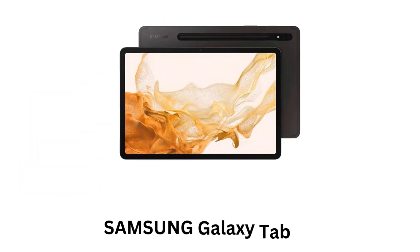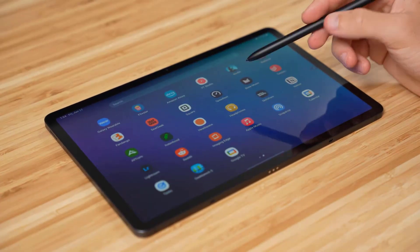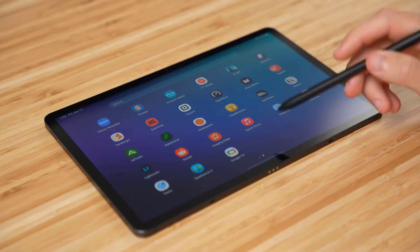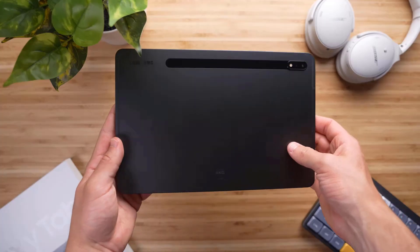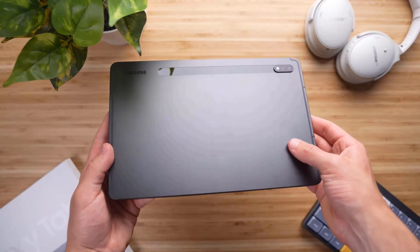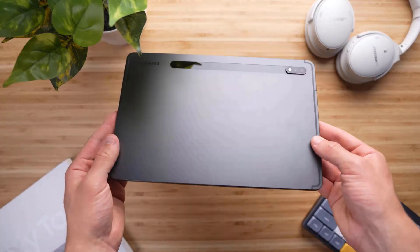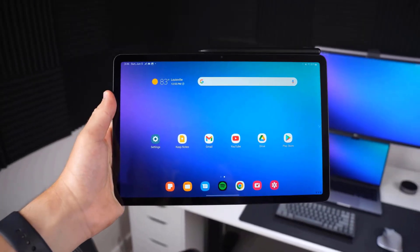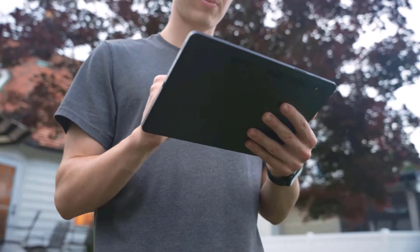Samsung Galaxy Tab S8 boasts a slim and modern design while featuring an 11 inch LCD display, and its lightweight design makes it highly portable. It offers a 2560 by 1600 resolution with a 120 hertz refresh rate, delivering vibrant colors and sharp details.